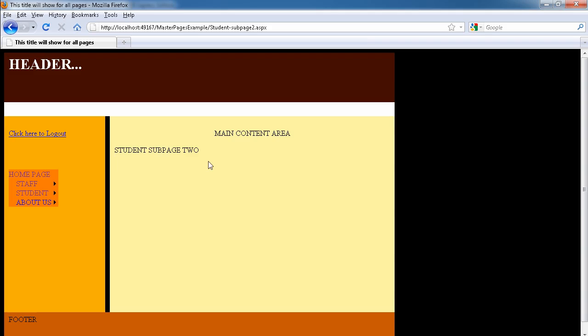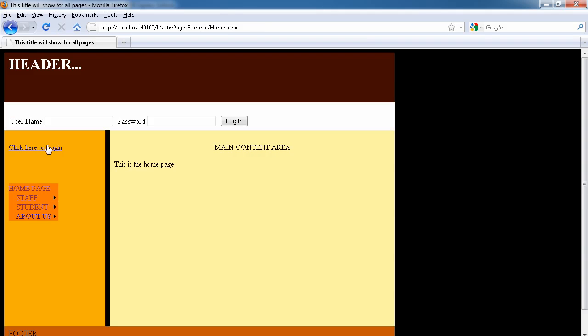As soon as we log in, it redirects us back to the page where we came from. So now the link has changed to click here to log out. If we click on logout, it should redirect us back to the home page.